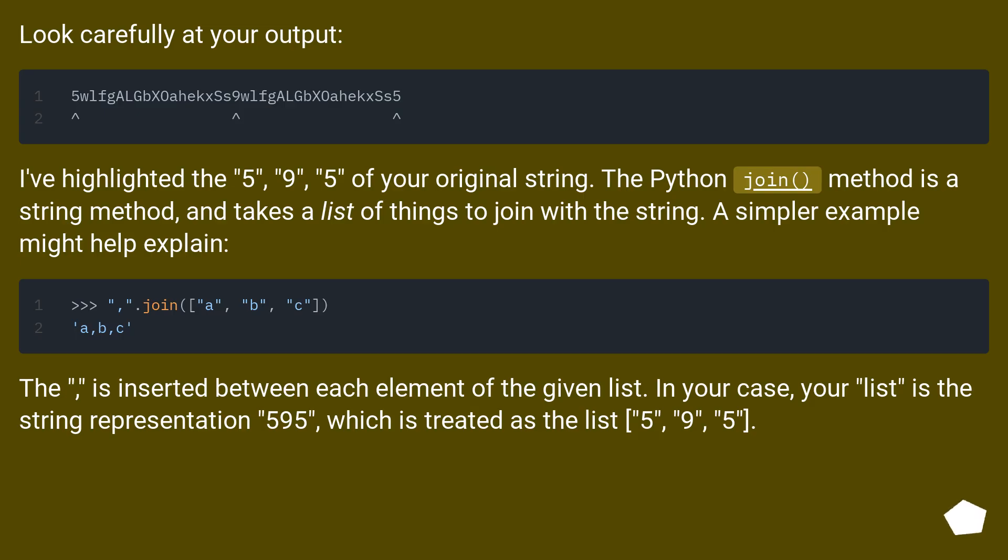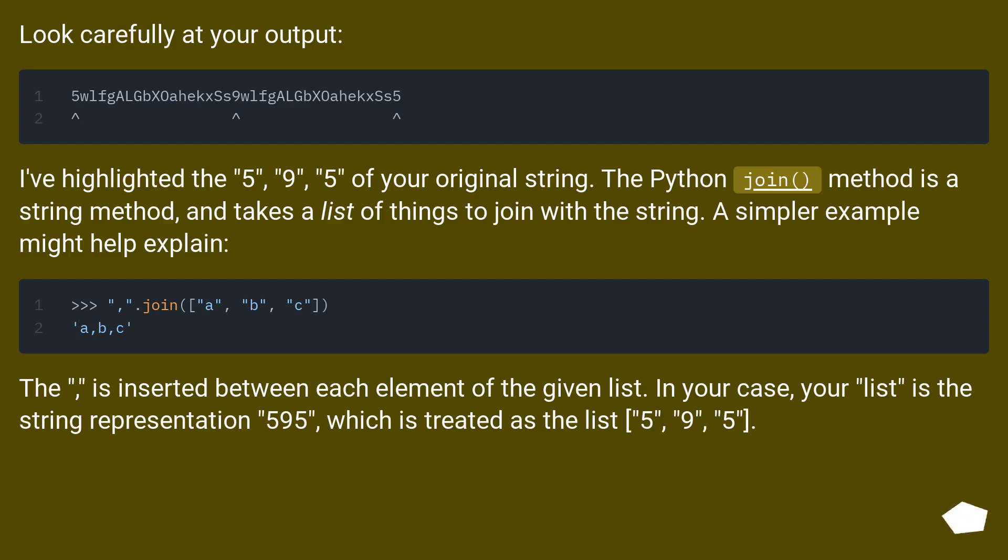Look carefully at your output. I've highlighted the 5, 9, 5 of your original string. The Python join method is a string method and takes a list of things to join with the string.